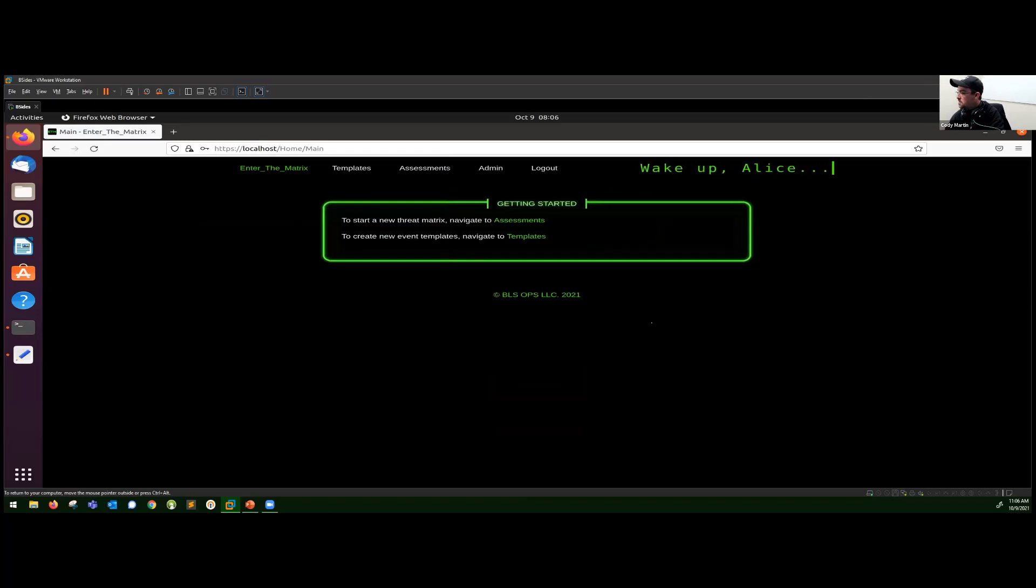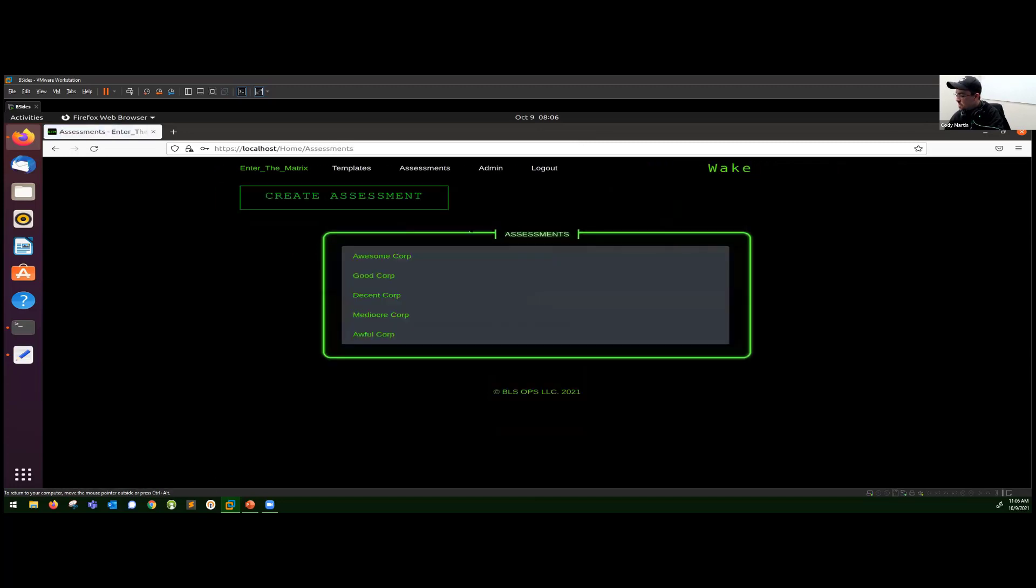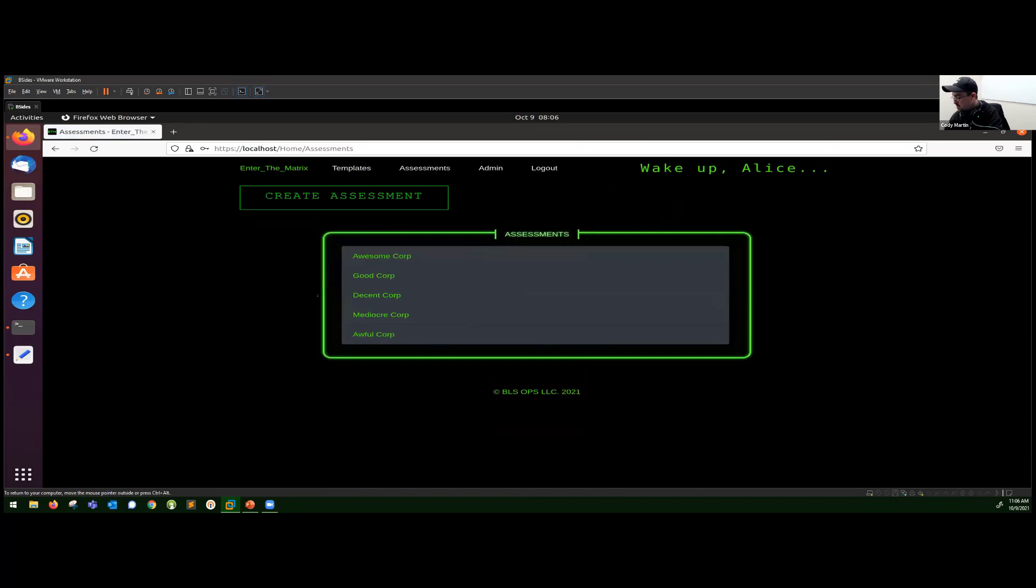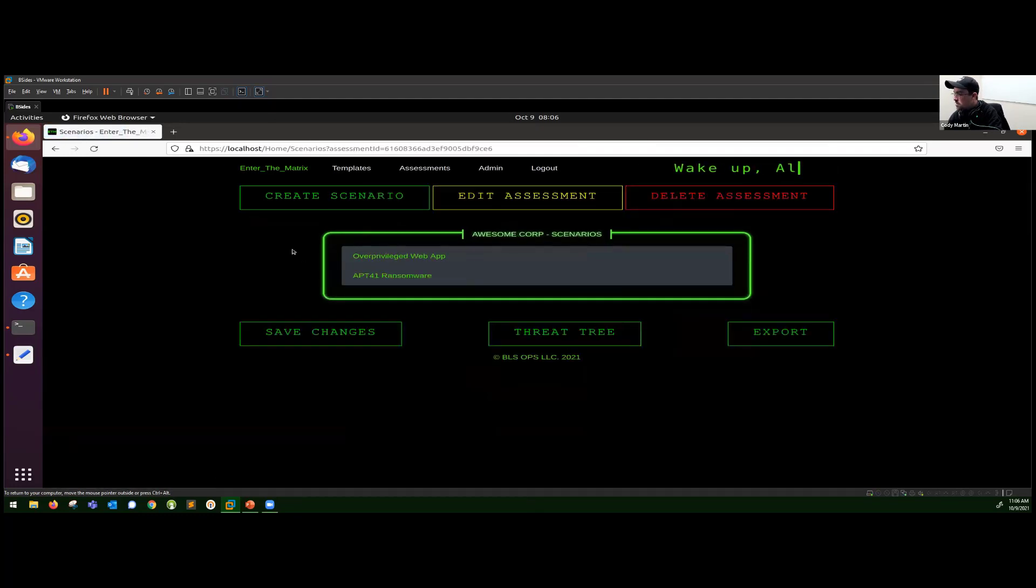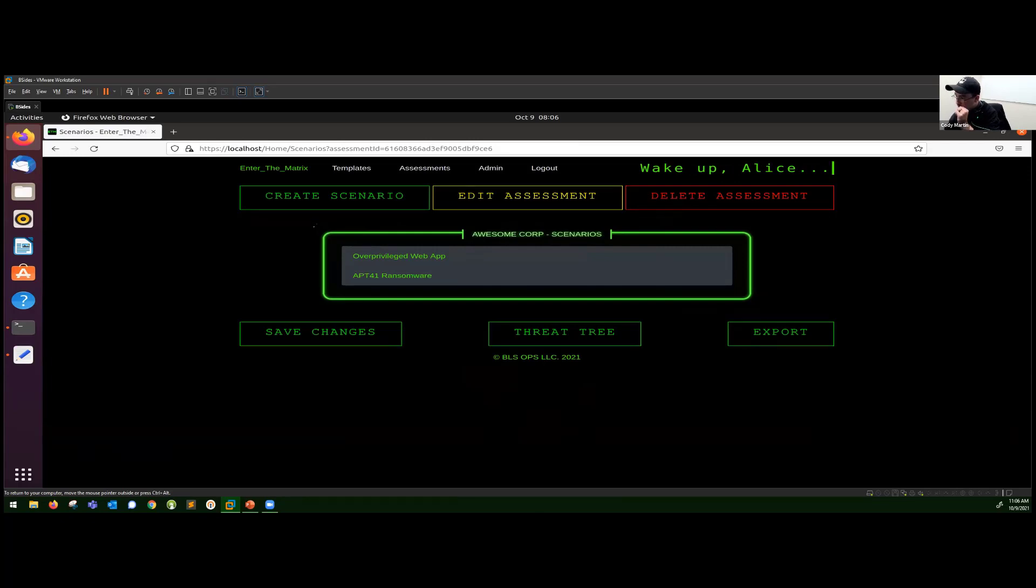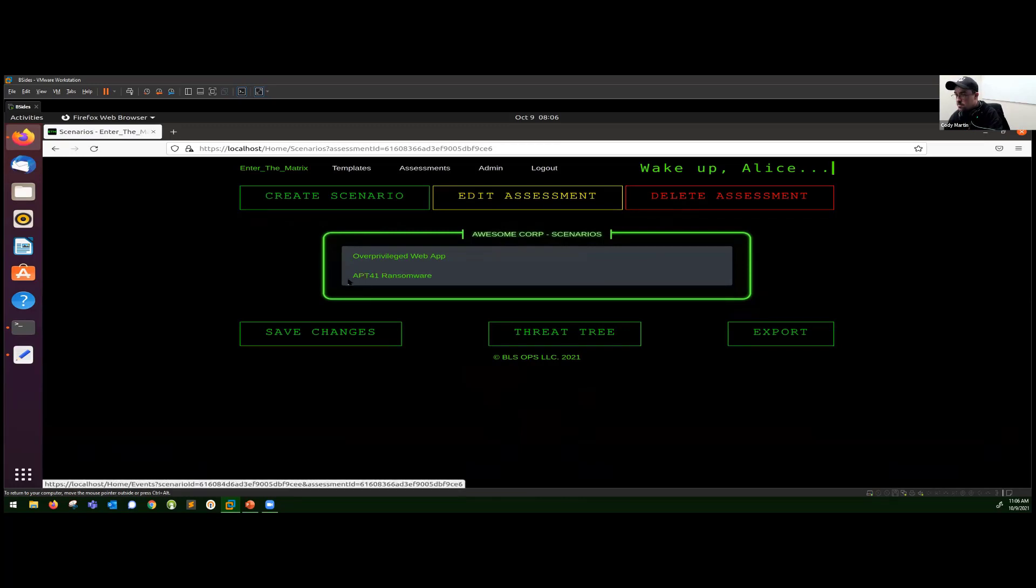And this is the main landing page. You can go to assessments, you can view templates. Just viewing over to assessments, you can see that past repository of assessments that have been done. Let's see, we'll go to Awesome Corp because they're awesome. And these are the scenarios that have been started for this assessment. We got an overprivileged web app and the APT41 ransomware that I was referring to in the slides.